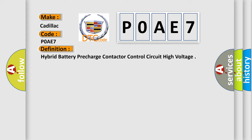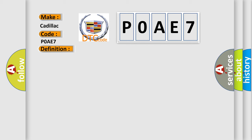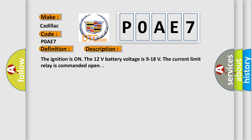And now this is a short description of this DTC code. The ignition is on, the 12-volt battery voltage is 9 to 18 volts, and the current limit relay is commanded open.